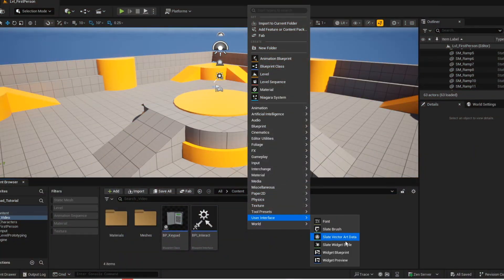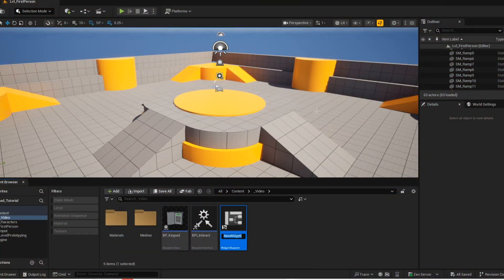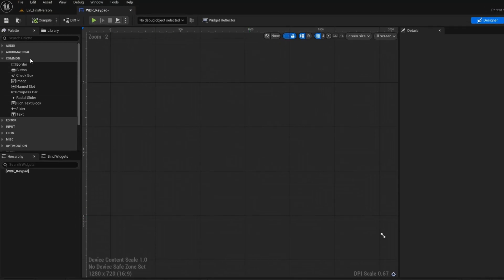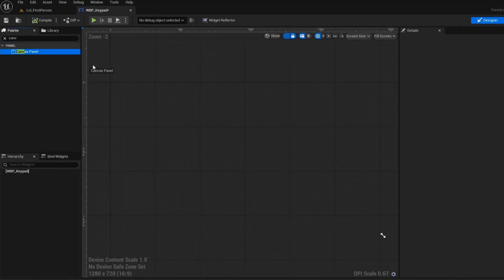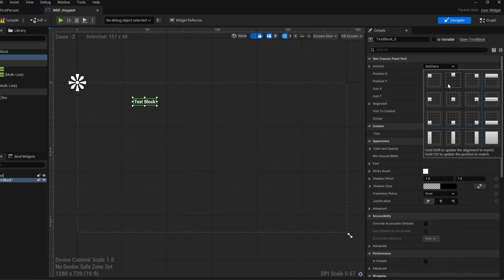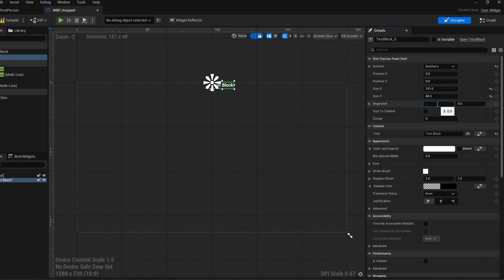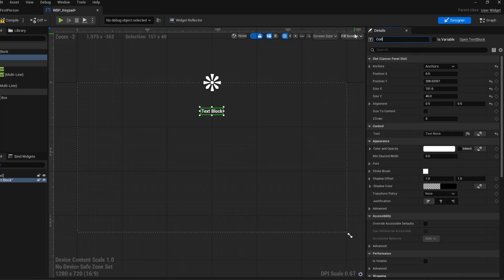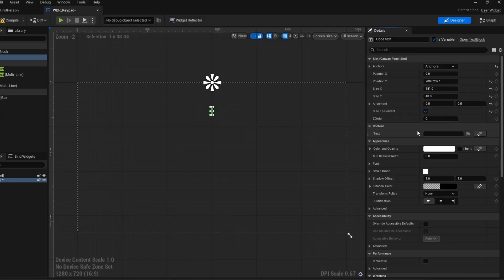Let's go ahead and create the keypad widget. Now add your canvas panel. Add your text. Hold ctrl and left click one of the anchors to align your text. Change the alignment to 0.5. Now just move your text a little bit down. Give your text a name and then make it into a variable. Check size to content. Now make sure the text is empty.